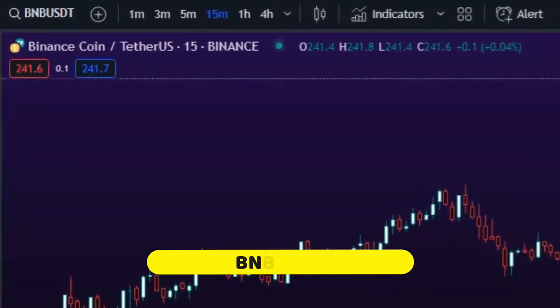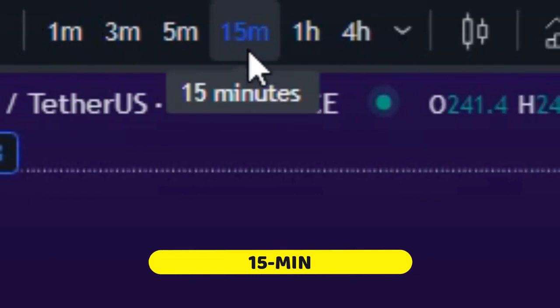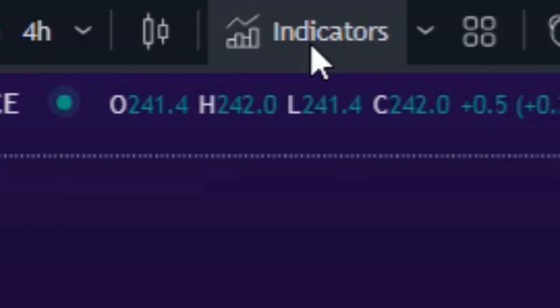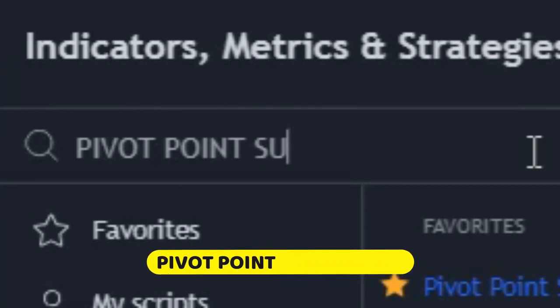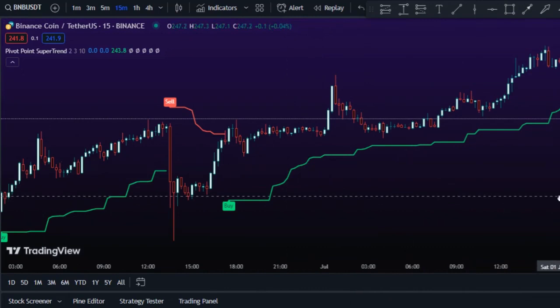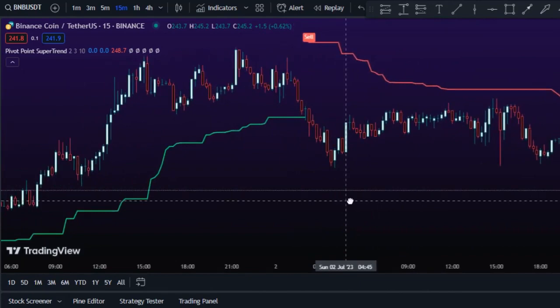Open up a BNB chart and select the 15-minute time frame. In the indicator search box, search for Pivot Point Super Trend and add that indicator to your chart. The Pivot Point Super Trend indicator will serve as the signal generator for this strategy — it will tell us when to enter and exit trades.